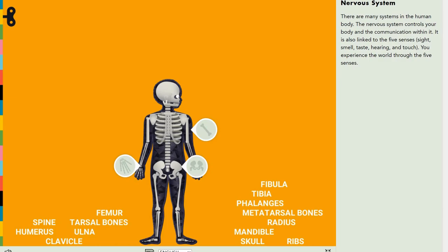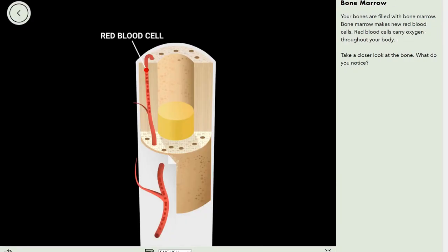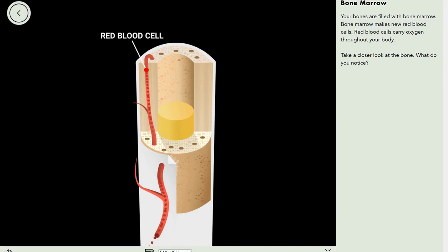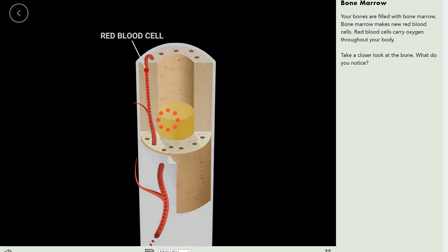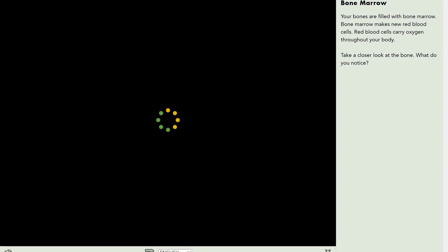You may think that bones are dead, but they aren't. They're filled with bone marrow, constantly generating red blood cells that deliver oxygen around your body. Pretty cool, huh.